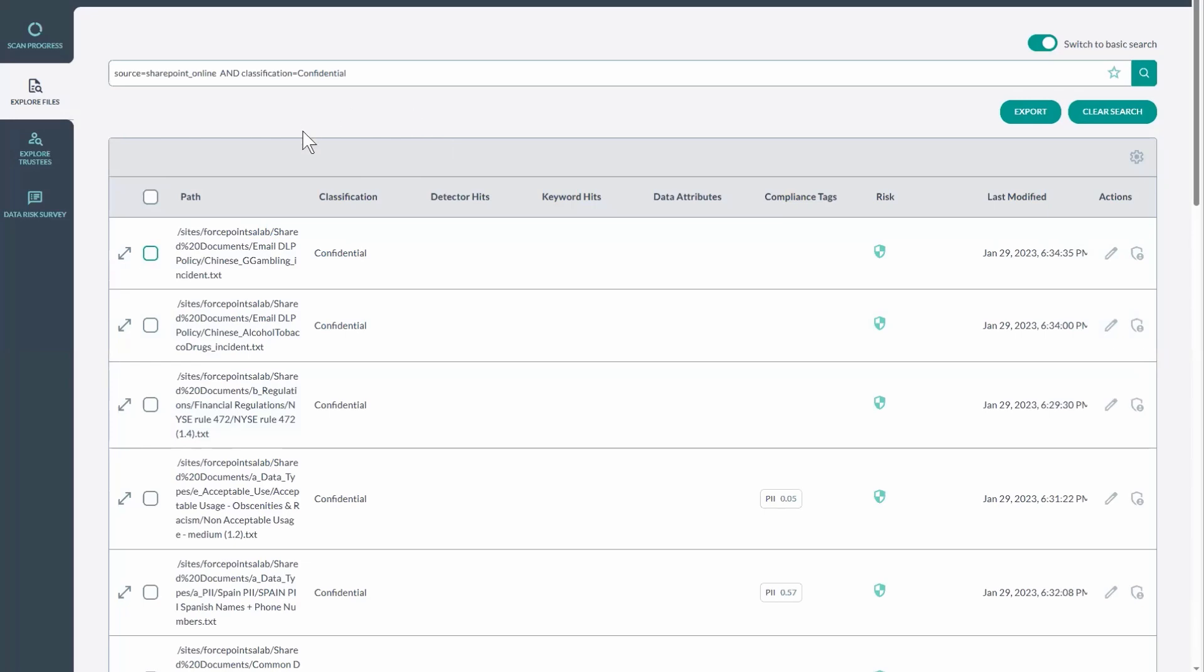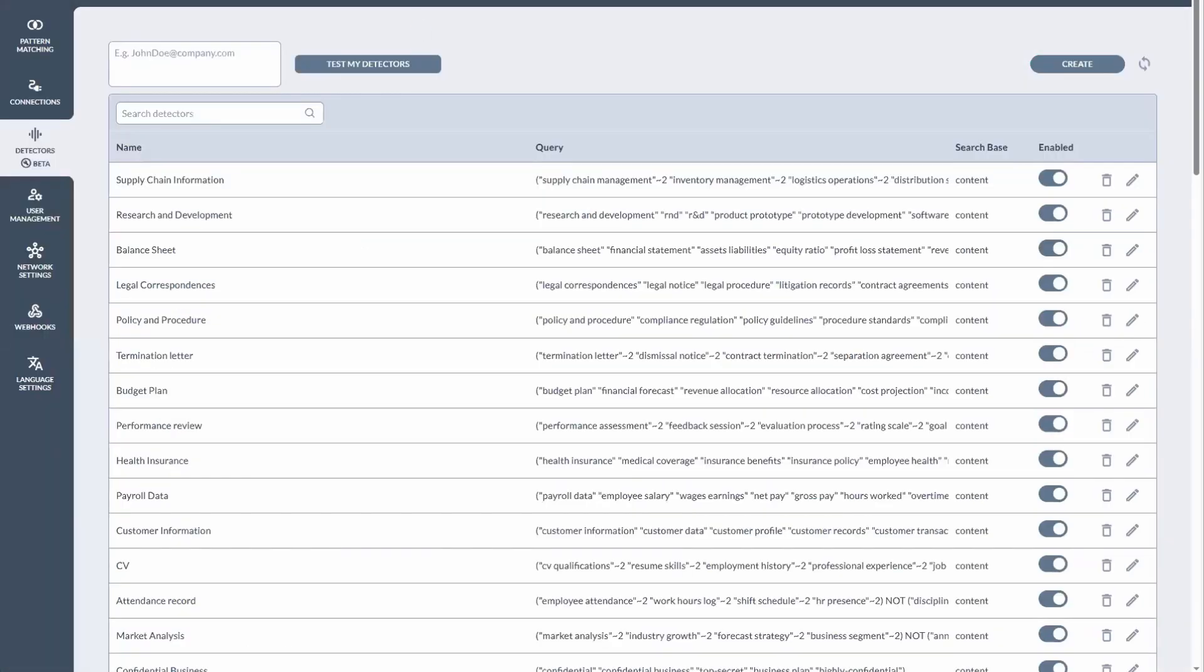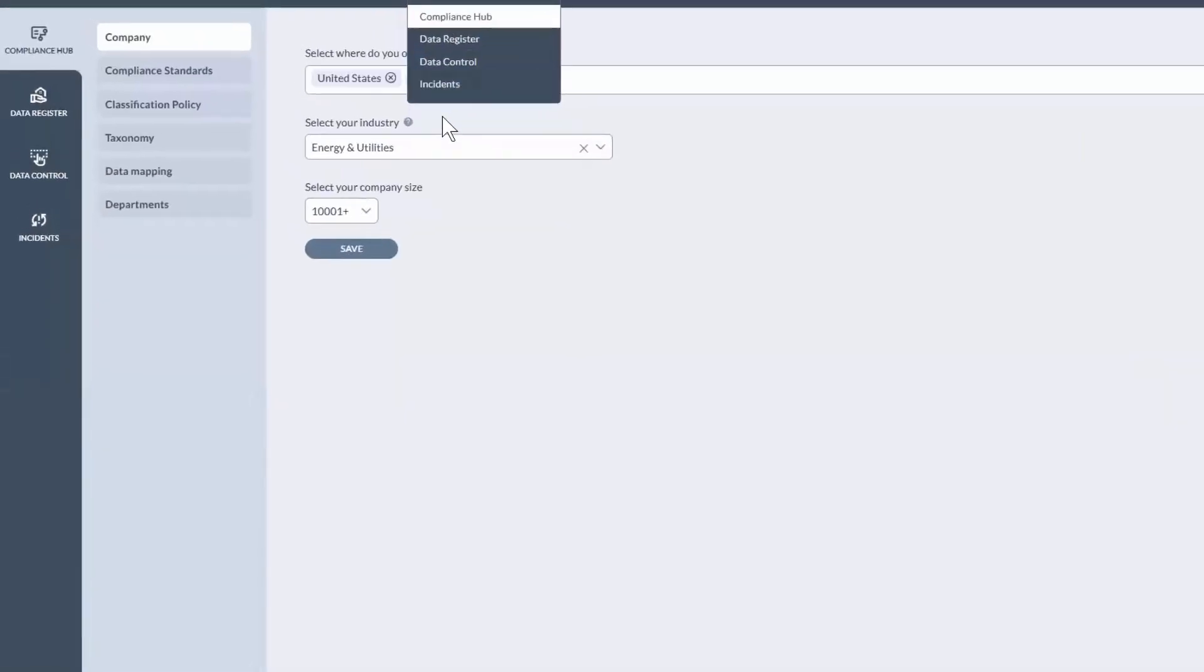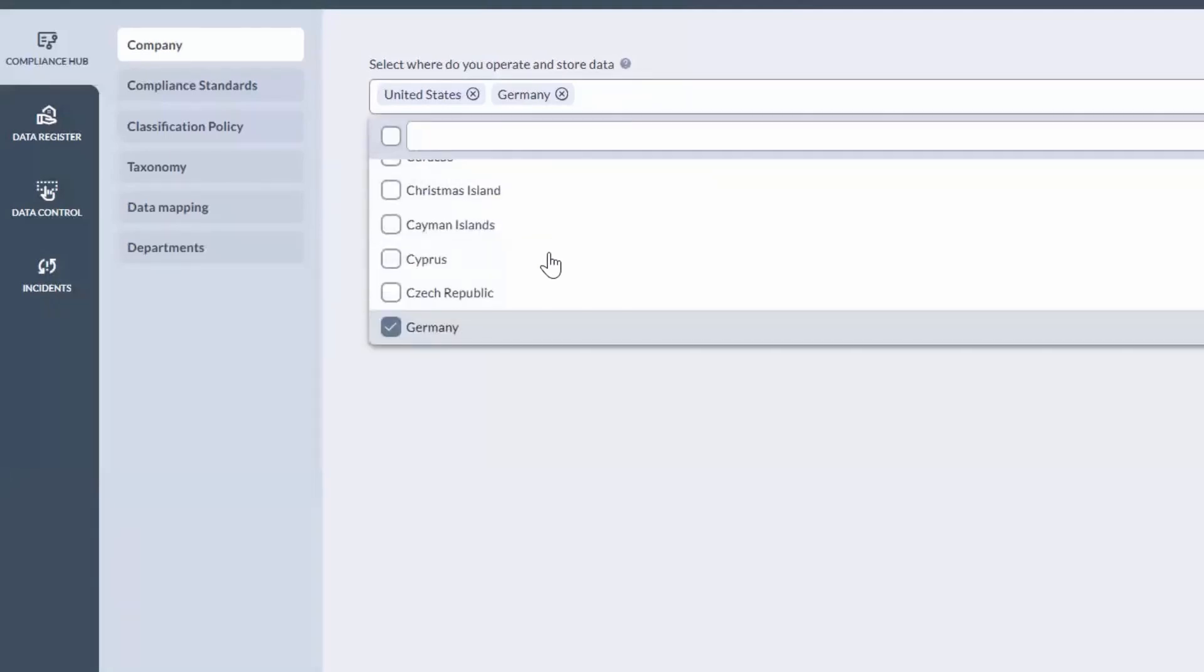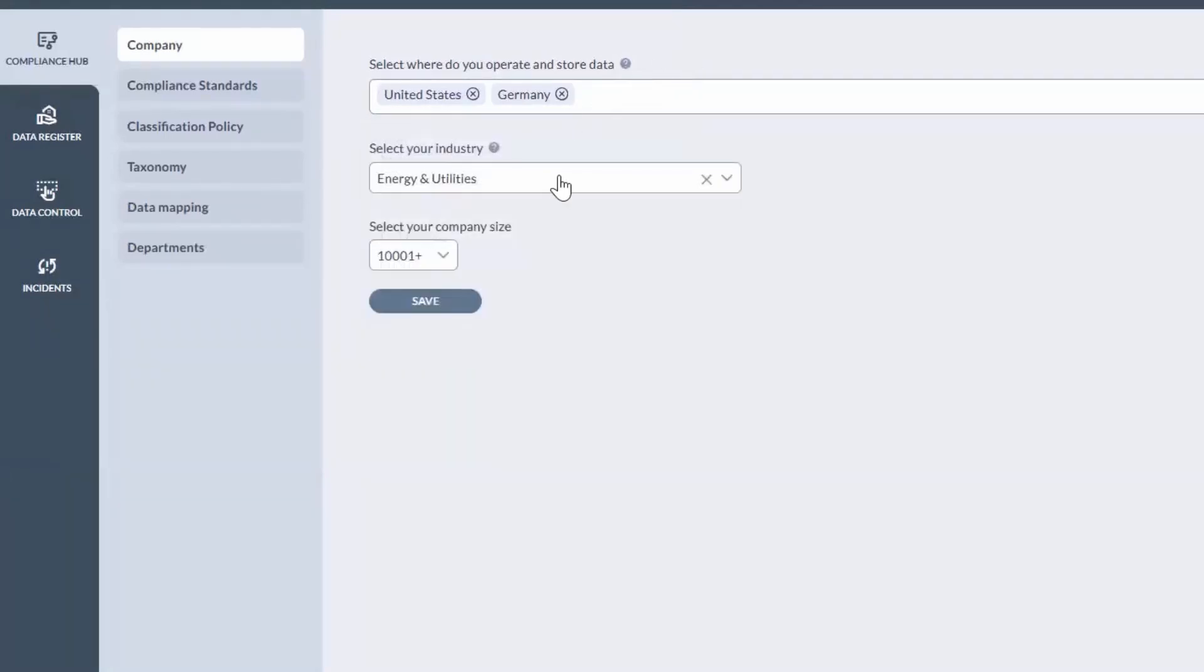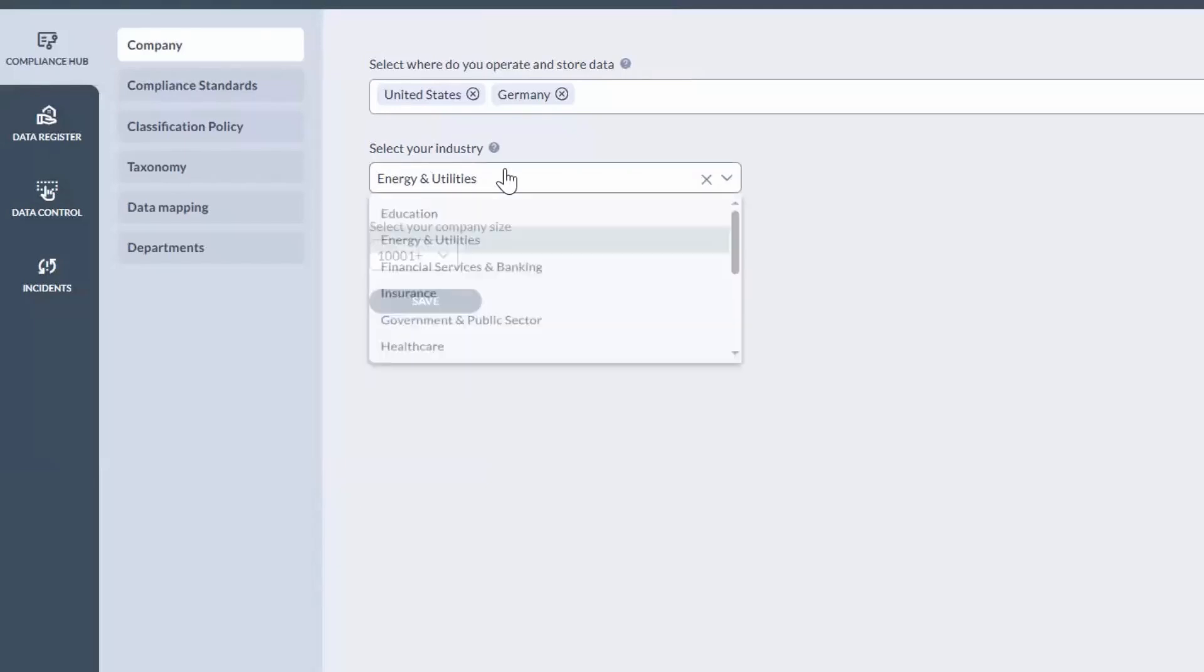So how do we get to this state? Well, let's take a look at the compliance hub here. This is the wizard where you select the different geographic regions that you do business in and where your data is stored. You select your specific industries.